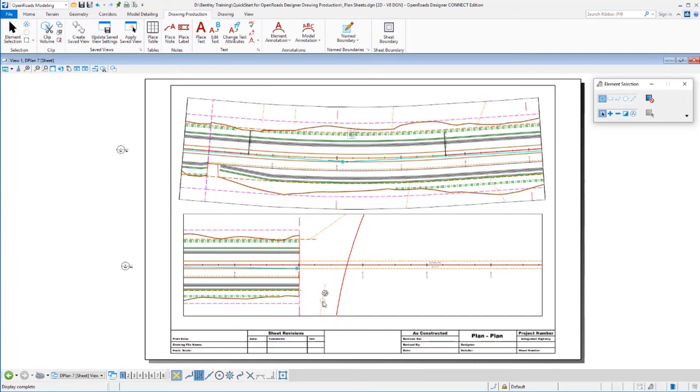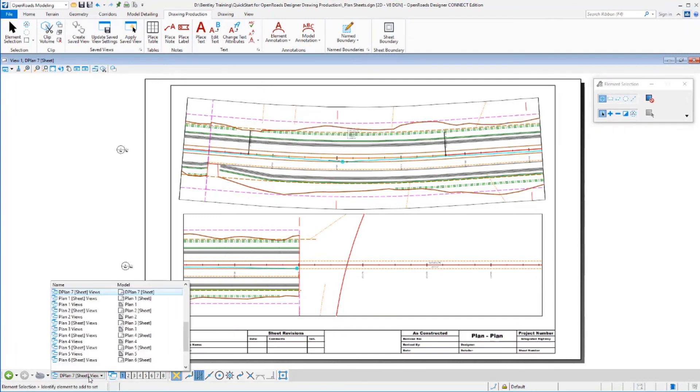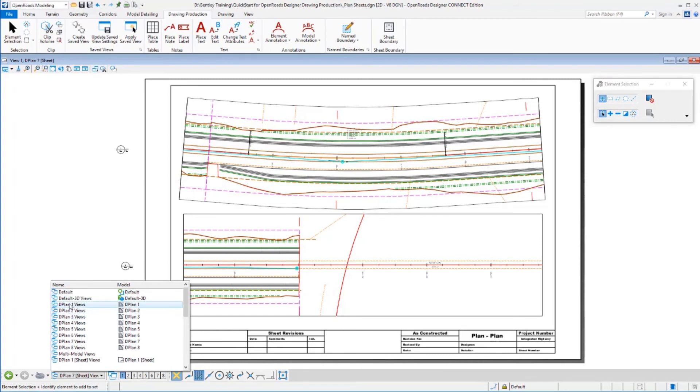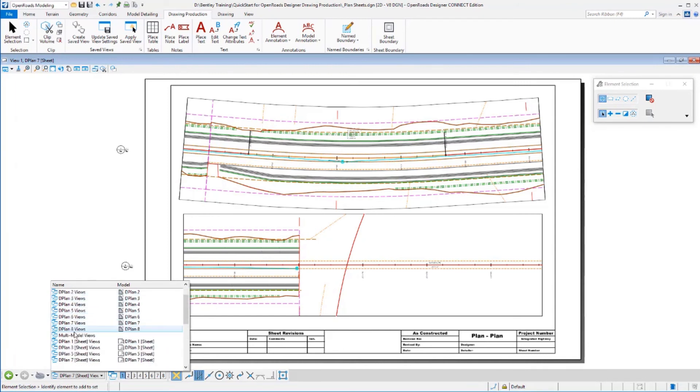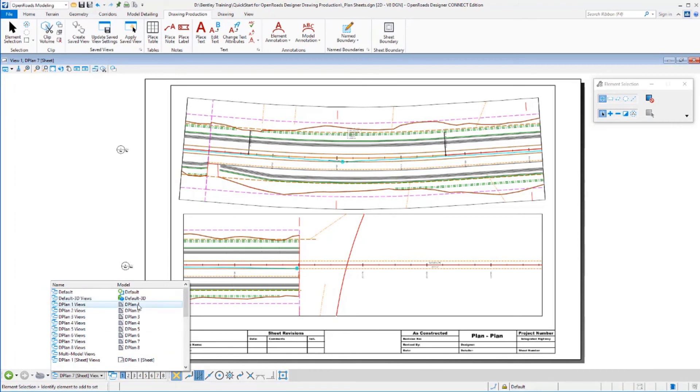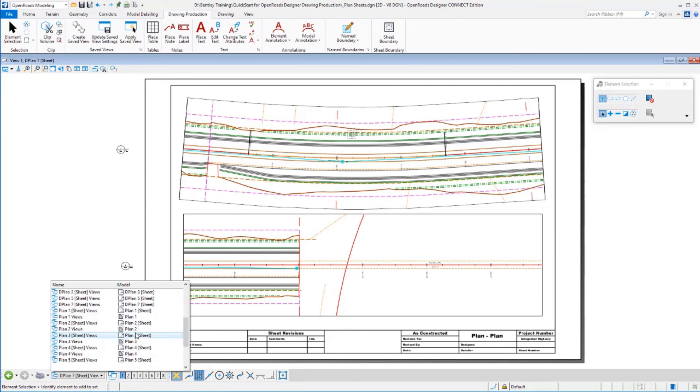I've got some sheets created here. They are named as I asked them to be, D plan one through eight. There's the sheet models as well as, or excuse me, the drawing models as well as the sheet models that were created. Notice I have eight drawing models, one, two, three, four, five, six, seven, and eight.